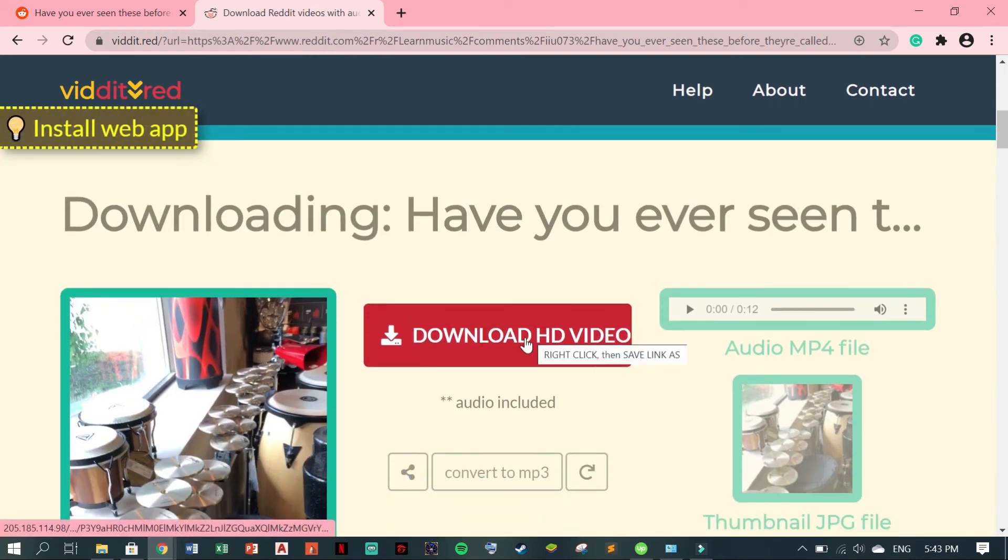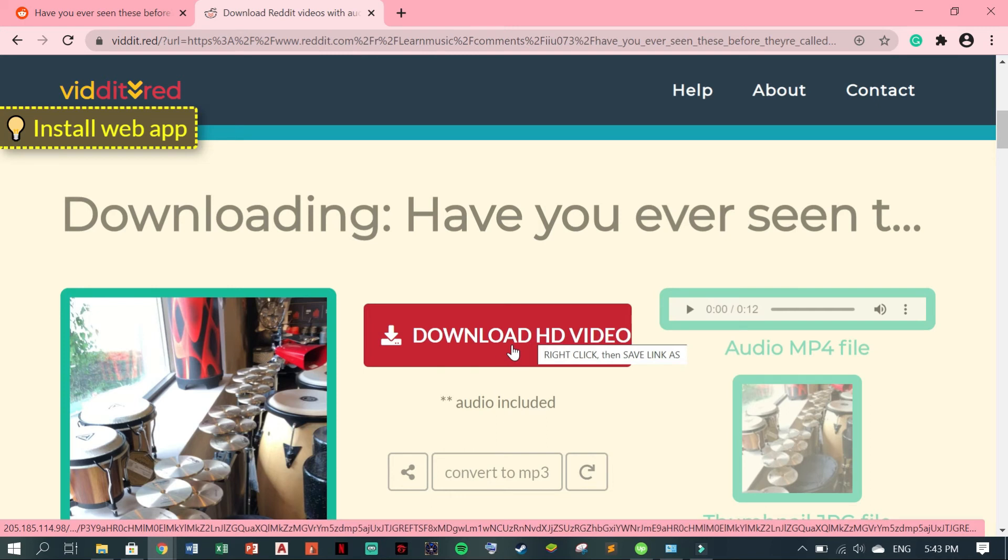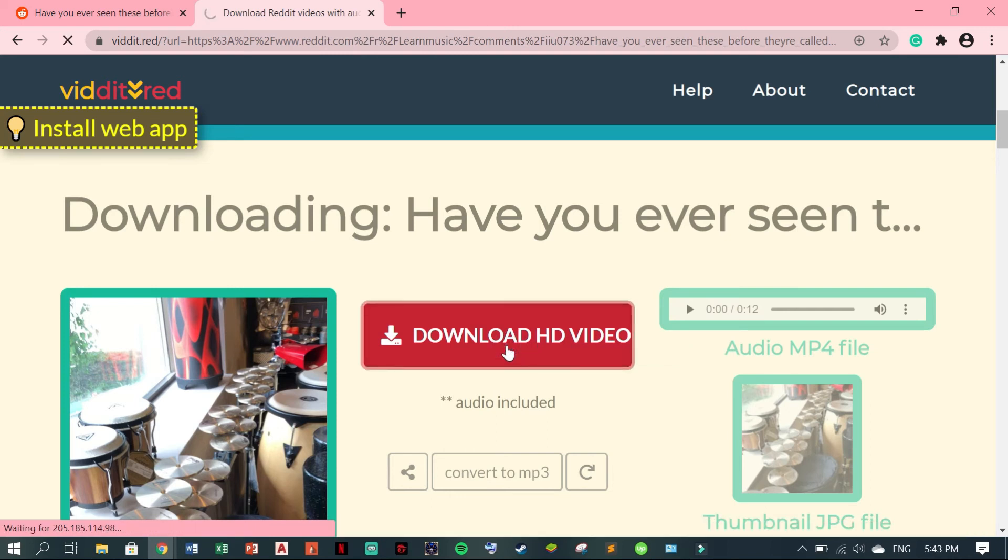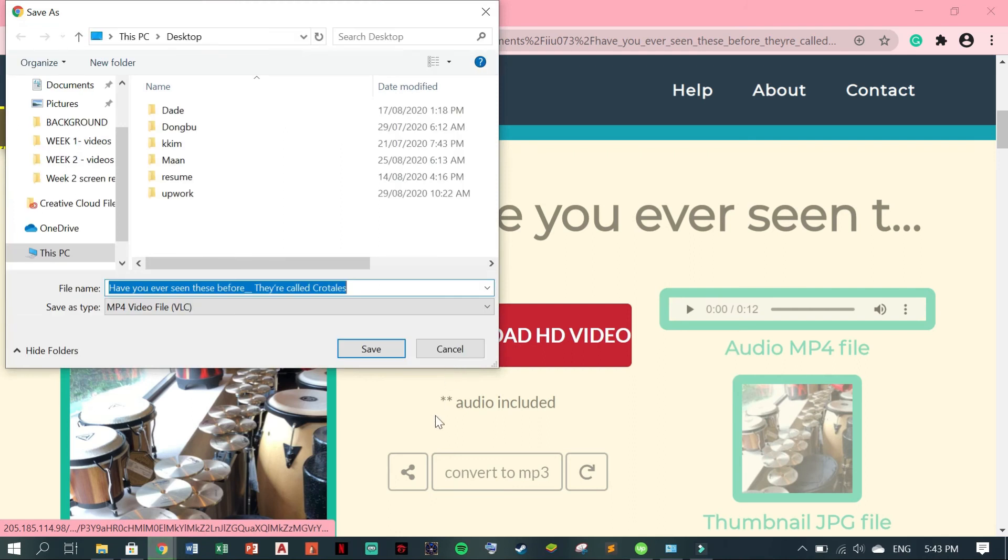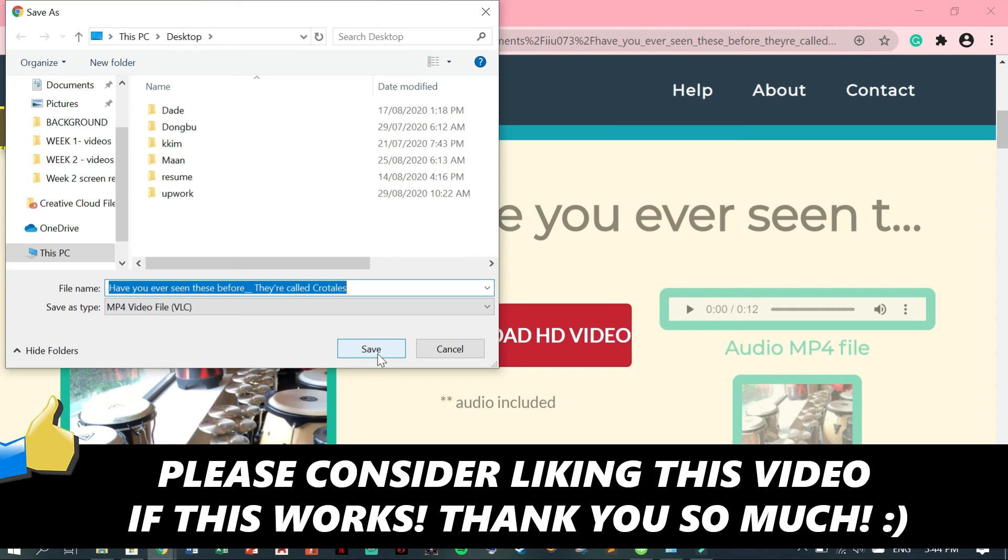Then right here, you can now click the Download HD video. And you can now save the downloaded video from Reddit. And that's it.